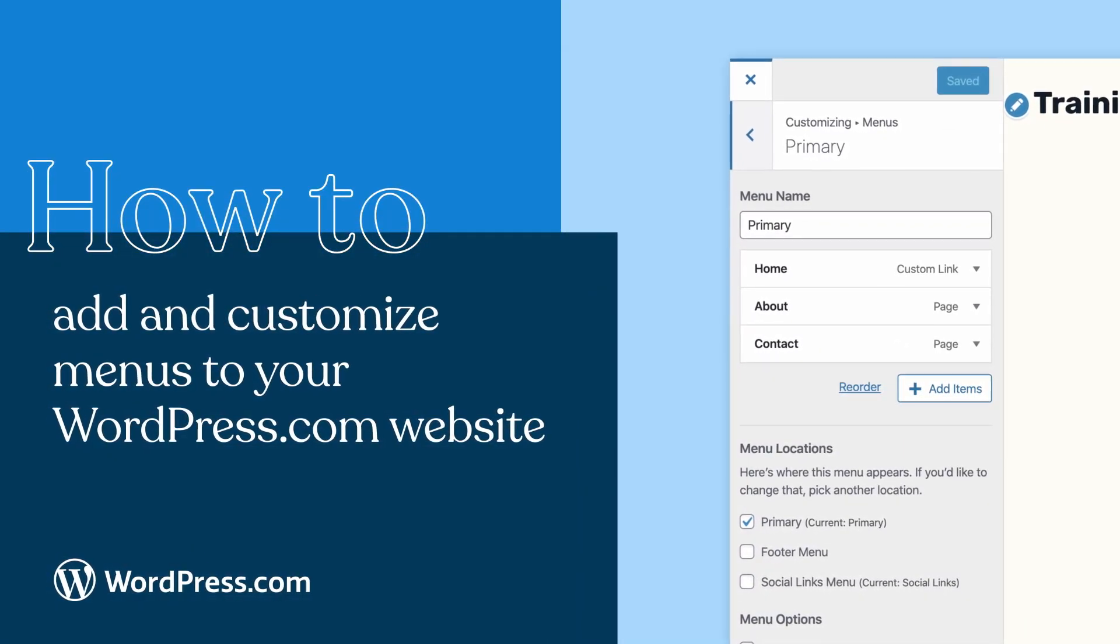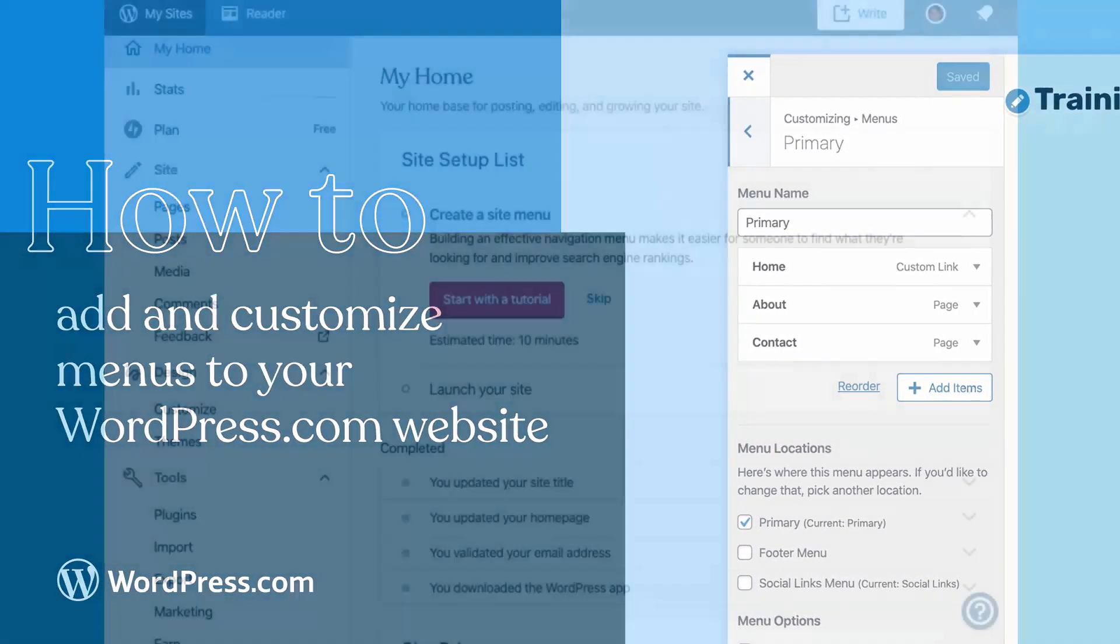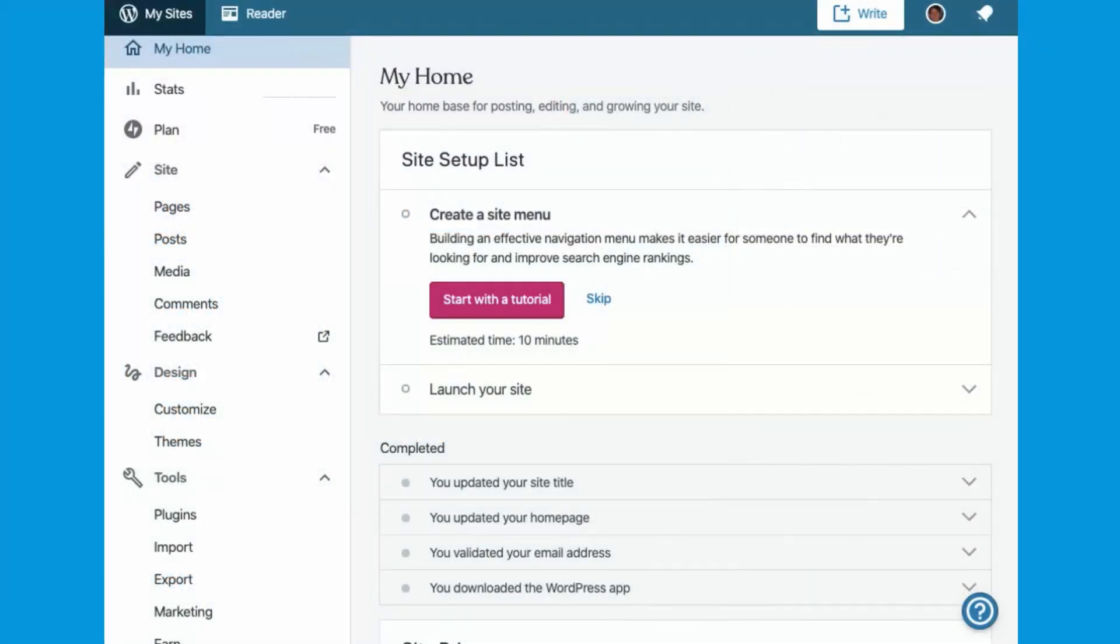Menus help your visitors navigate your WordPress.com website, and can even make it easier to find your site when searching from across the web.